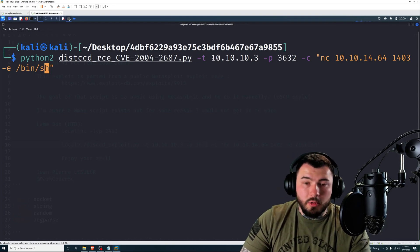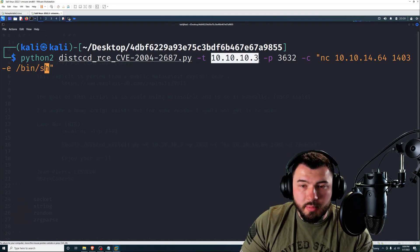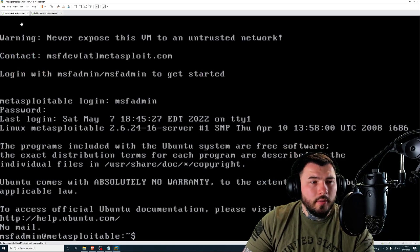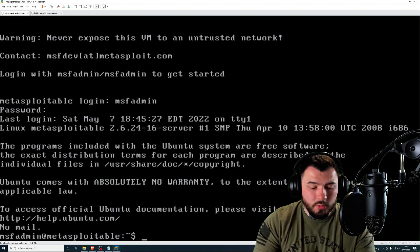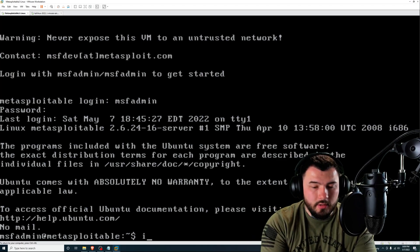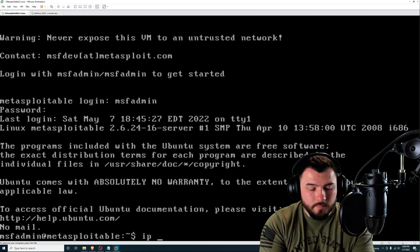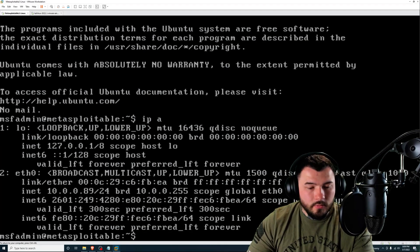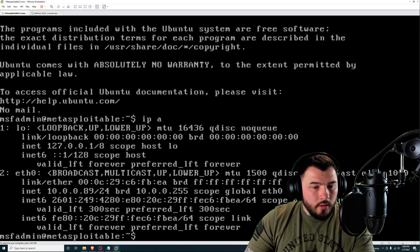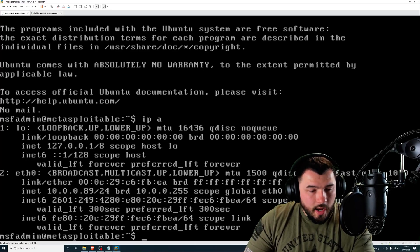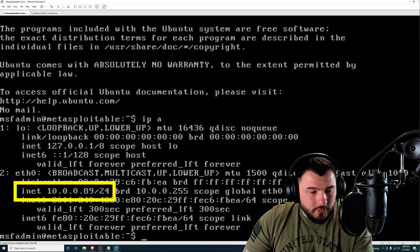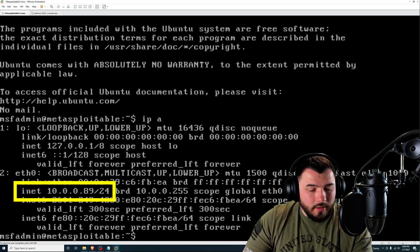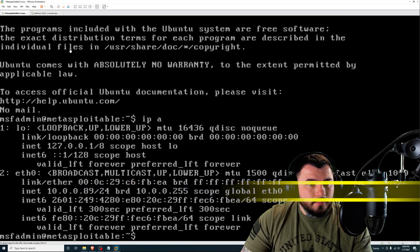So you should see something like this: Python 2, the name of the script, and then our script options ending with the command that we're running on the target machine. So for our target, we're going to need the Metasploitable address, the IP address.